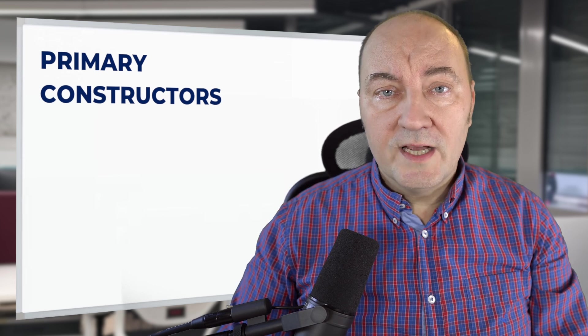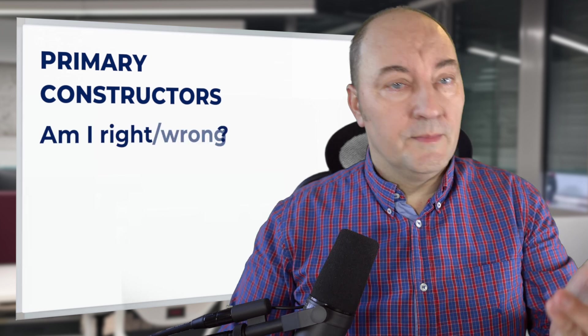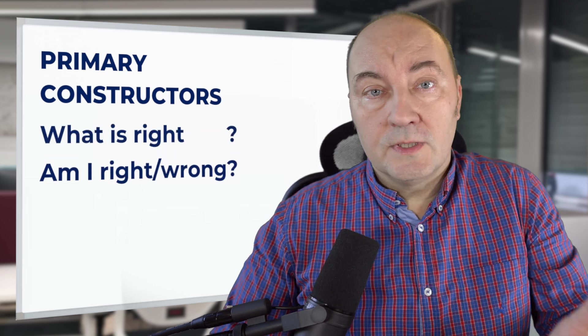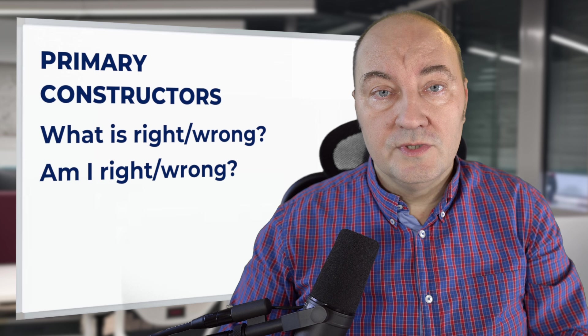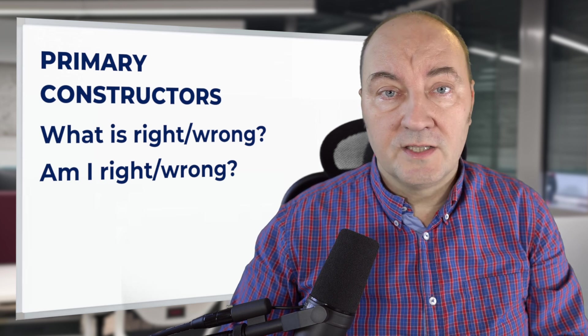C# 12 has introduced primary constructors, a new feature which has already caused controversy. There are so many questions about them. Am I using them right? Am I using them wrong? What is right? What is wrong when using primary constructors?